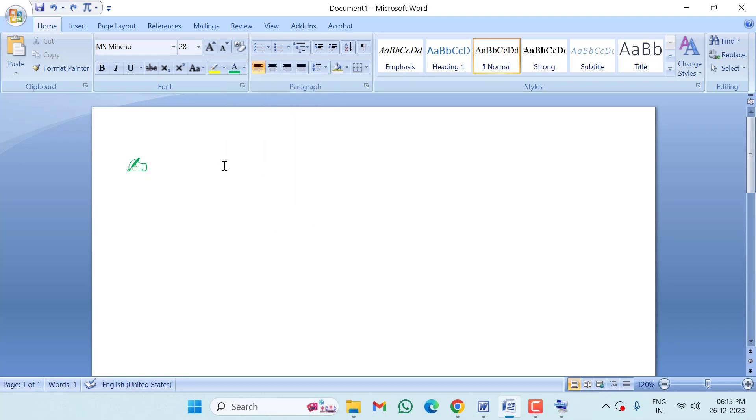That's it guys. So in this video, we inserted or typed signature symbol or icon in MS Word using keyboard shortcut key.